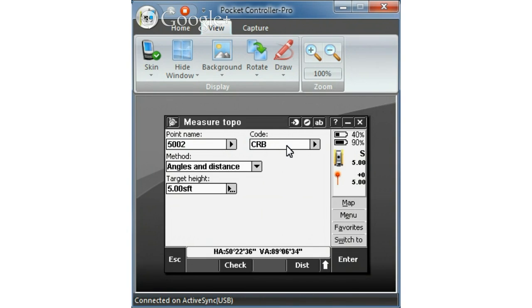Now every time you change to a new object you want to change your description key. So I want to do a tree deciduous. That's TRD.